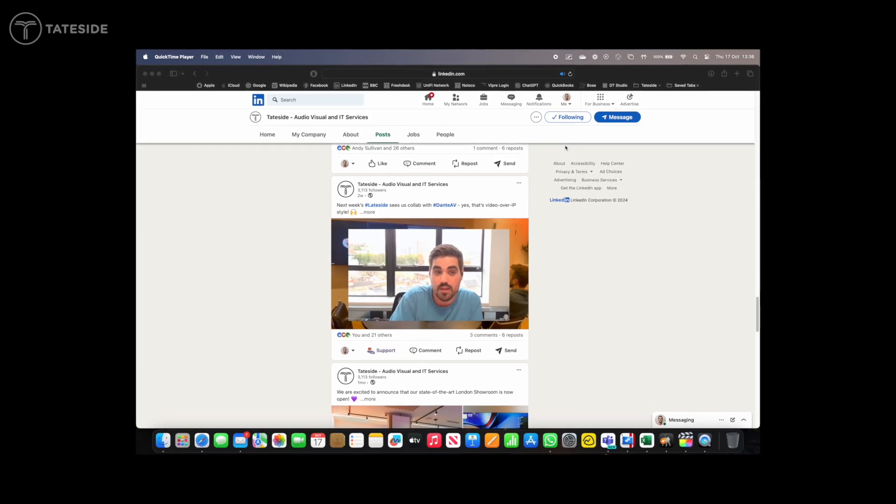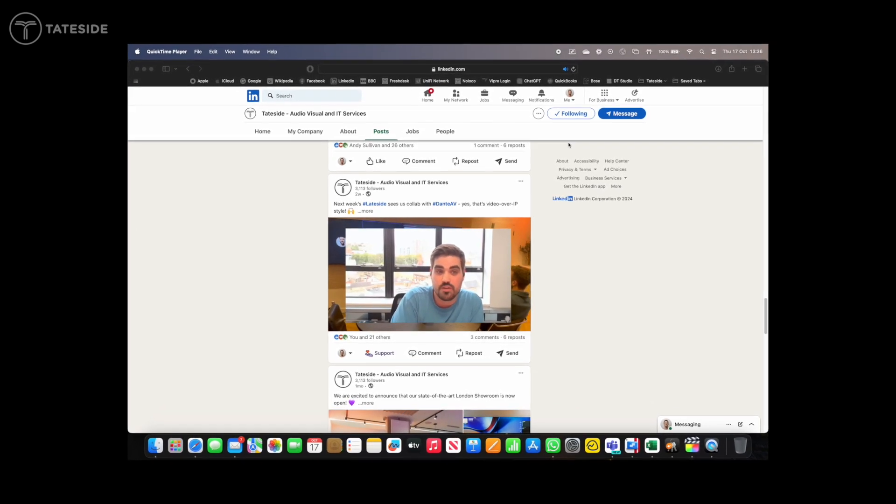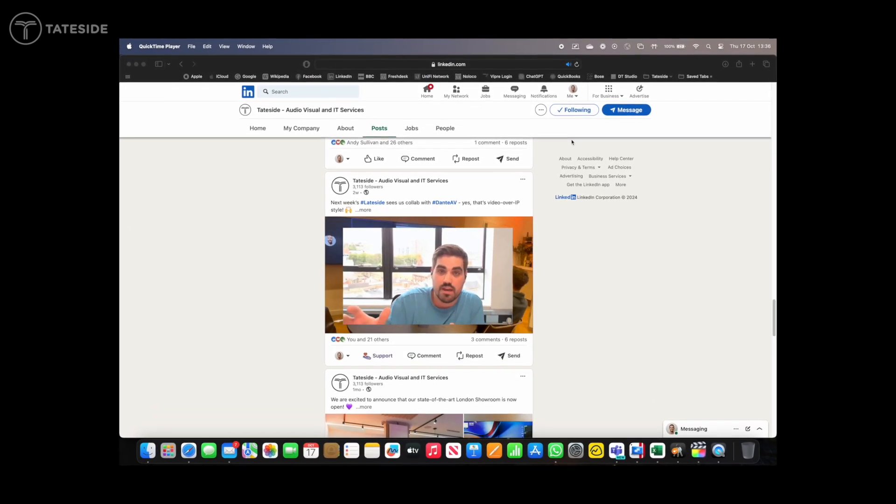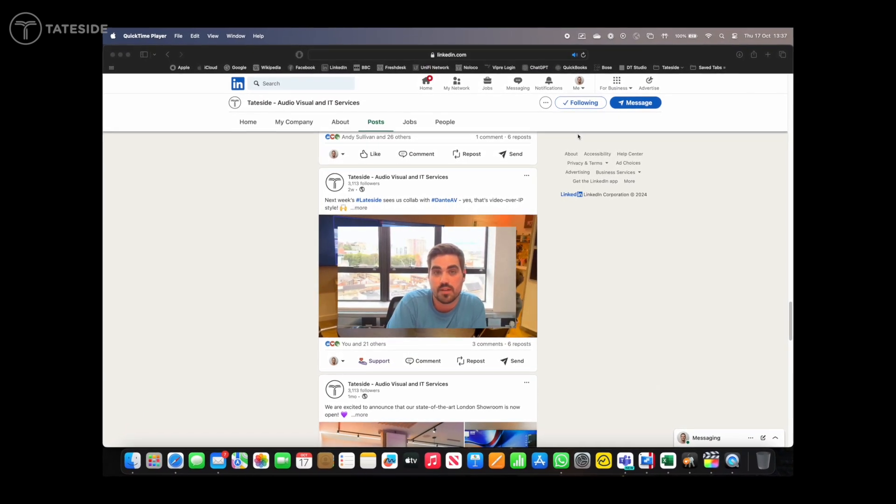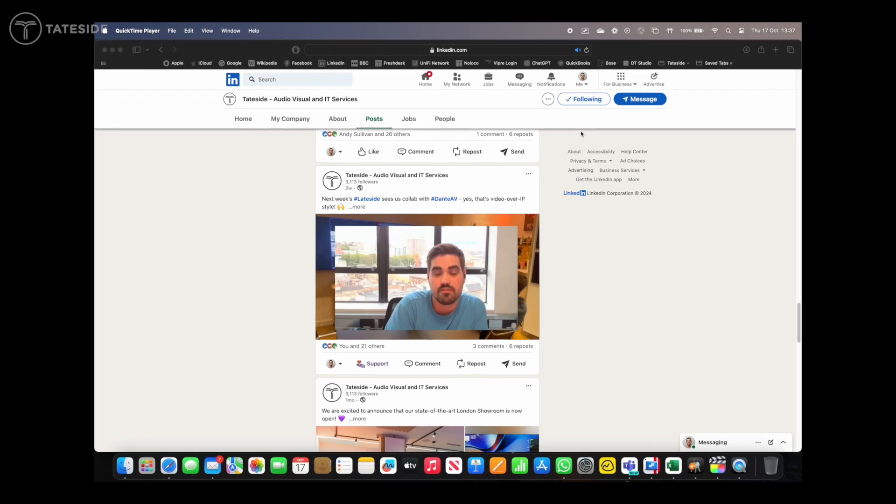If you want to stream the event, we could give you Dante Studio so you can bring all of that video into a computer and then send it off out for viewing.